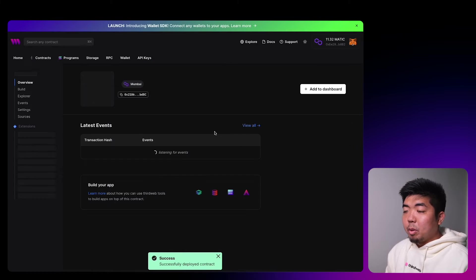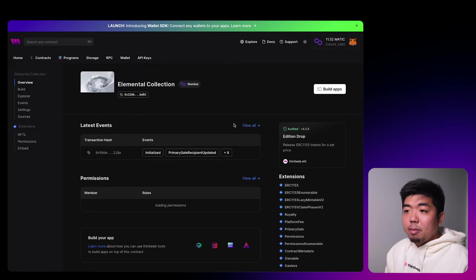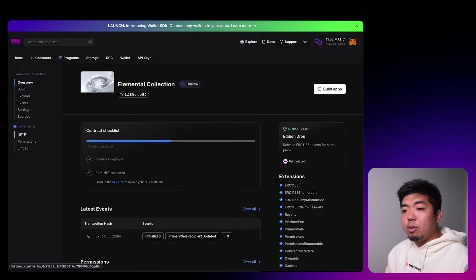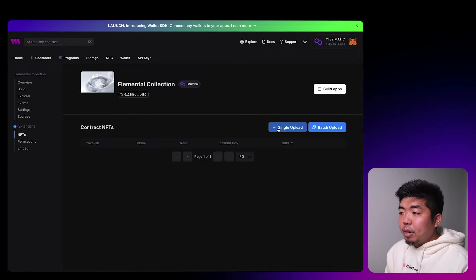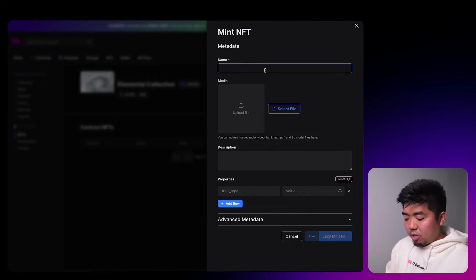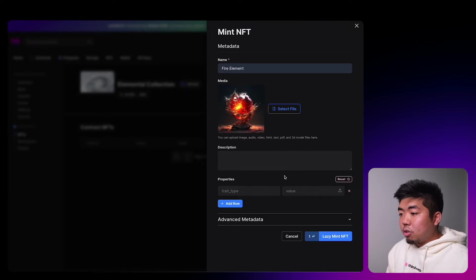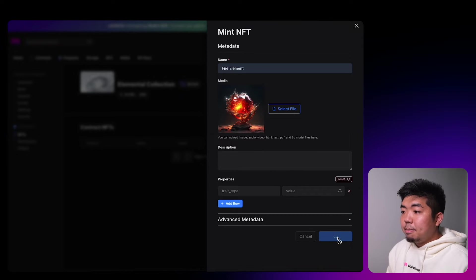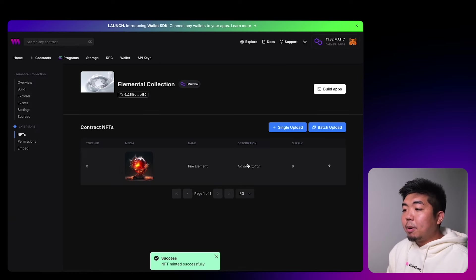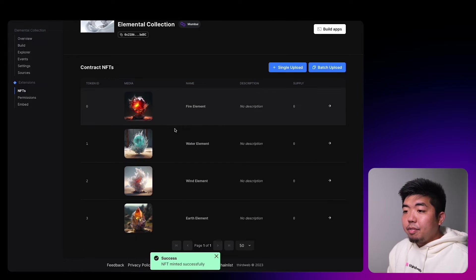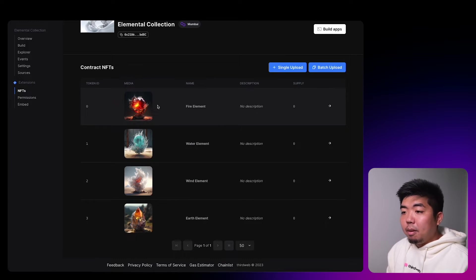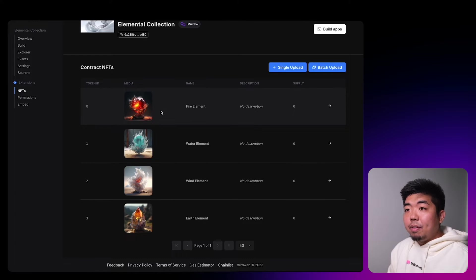We'll deploy this on the Mumbai network — Polygon's testnet — hit deploy, confirm the transaction, and sign to add it to our dashboard. We have our contract deployed. Now we need to add some NFTs to our contract, so in the left-hand navigation we'll go to the NFTs tab, select single upload, and do each of the elements. We'll do the fire element first, add the artwork, and lazy mint it with just the name and image. I'll do the same for the remaining three elements.